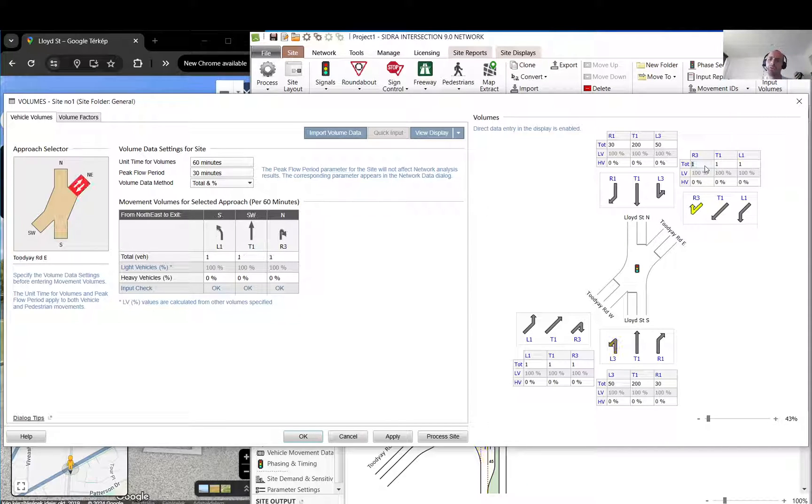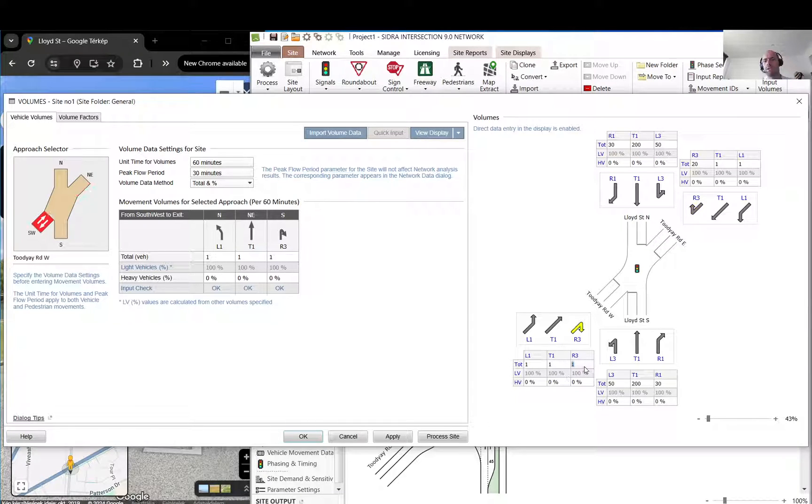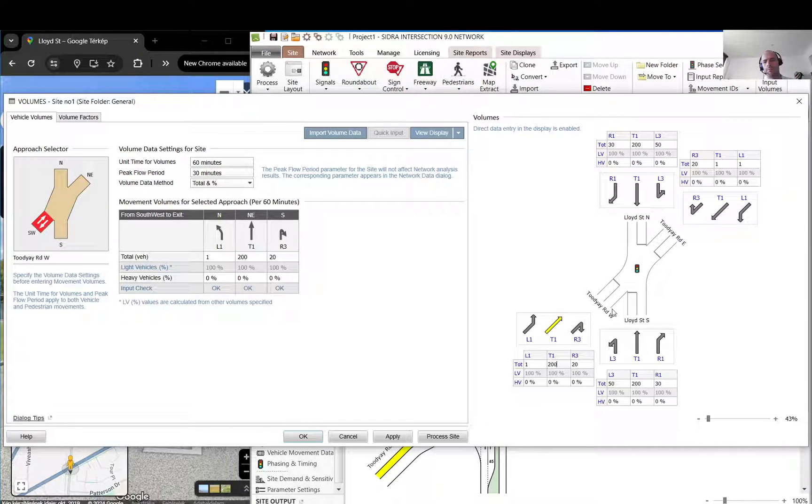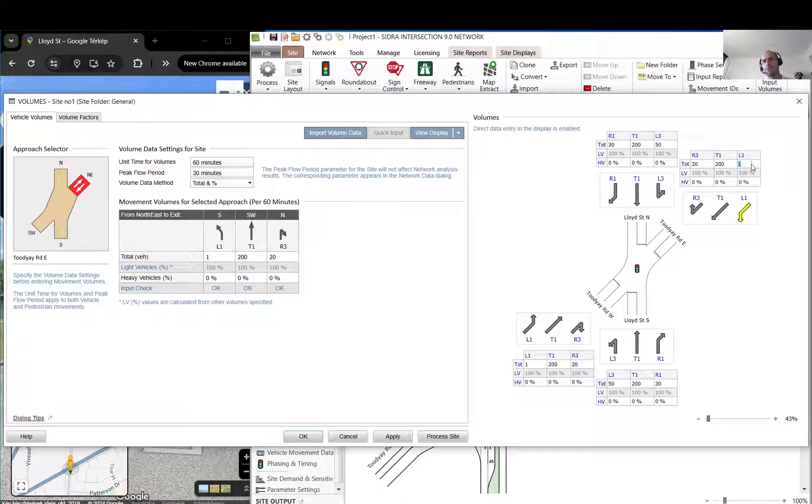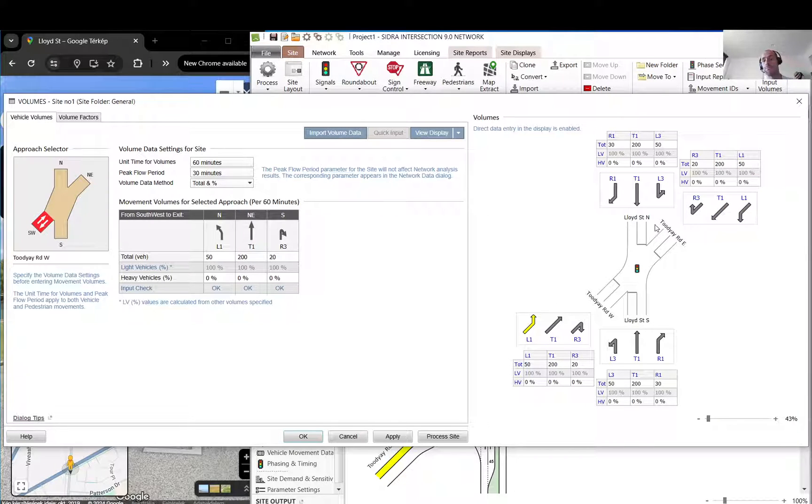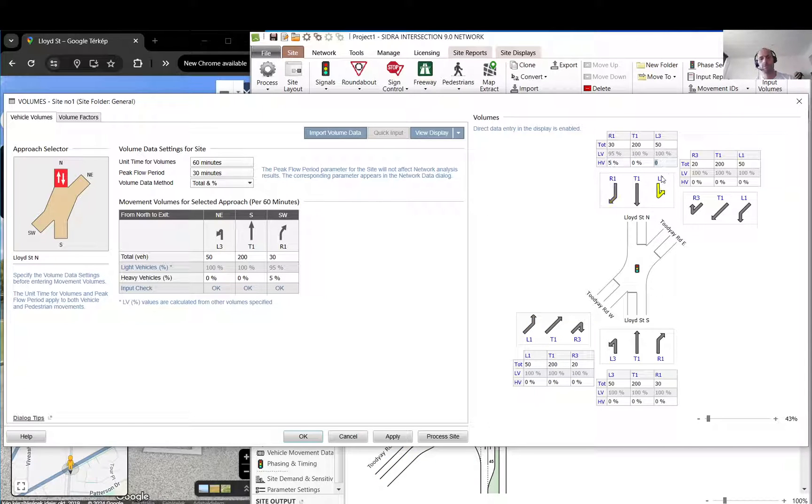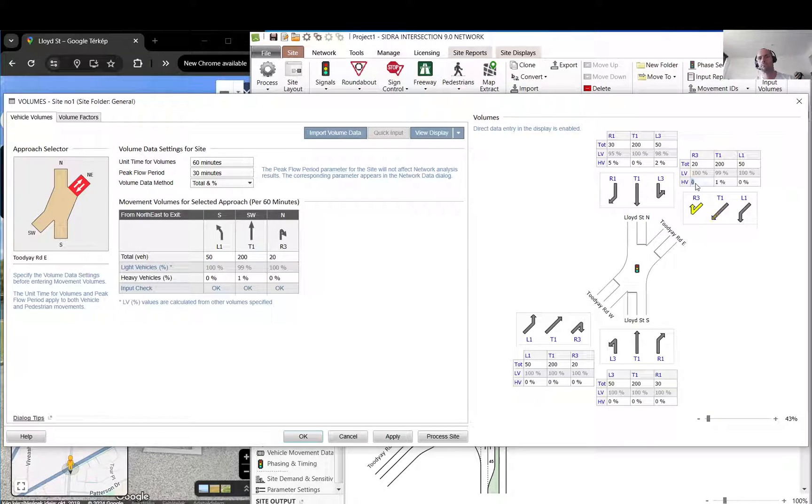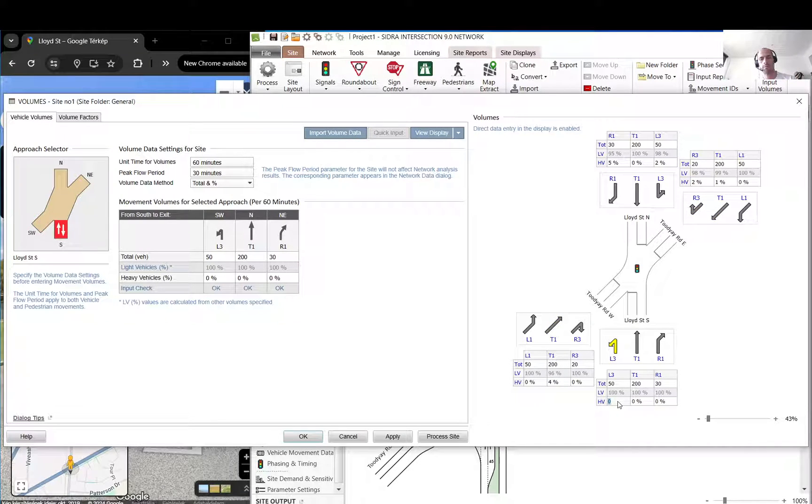The right turns will be light, the straight movements there is a bit more. Here again this is going to be maybe 20, then we have like maybe 200 going straight and the left turns 50. For heavy vehicle split I just put some random figures here, it's not important for our test.